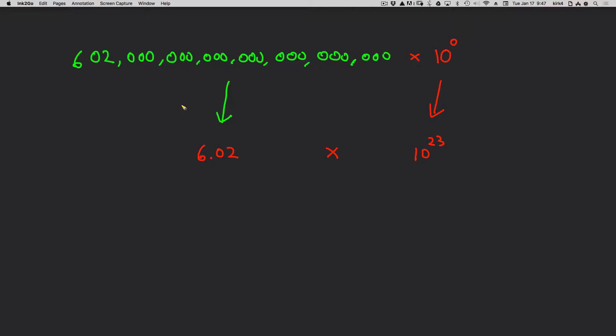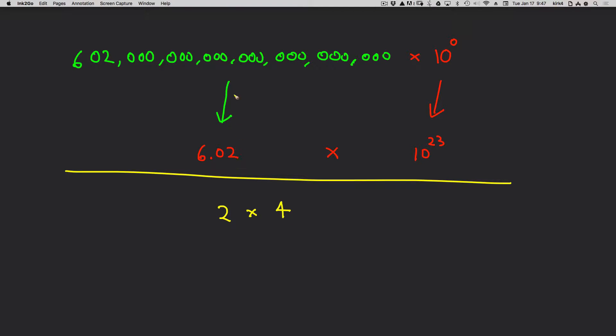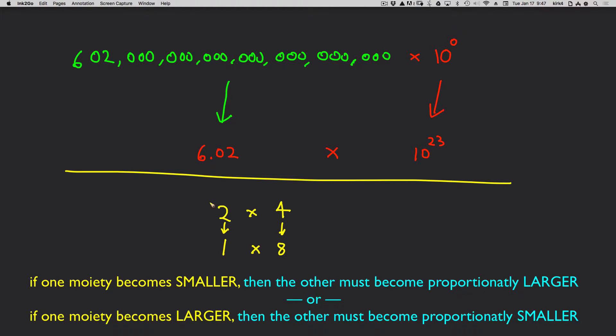Let me show you in principle why this works. Let's say we have the number 2 times 4. So this is analogous to the coefficient, and this on the right side of the multiplication is analogous to the power term. If I divide the first part by 2, I will get the same exact number. If I do the opposite for this, since I divided this side by 2, I have to multiply this side by 2. And guess what? I get exactly the same number.